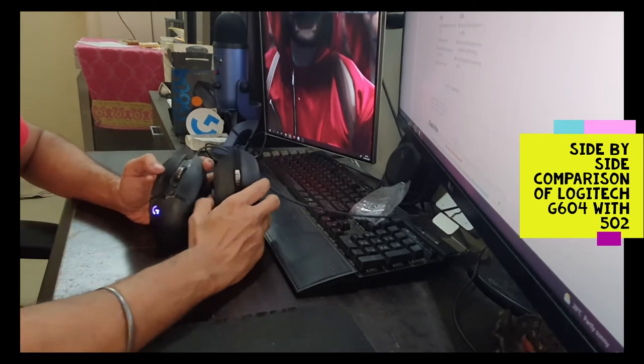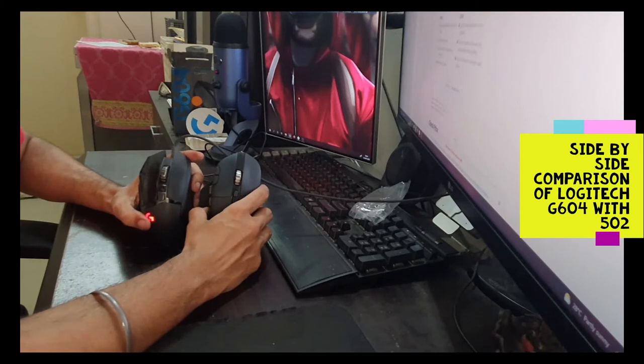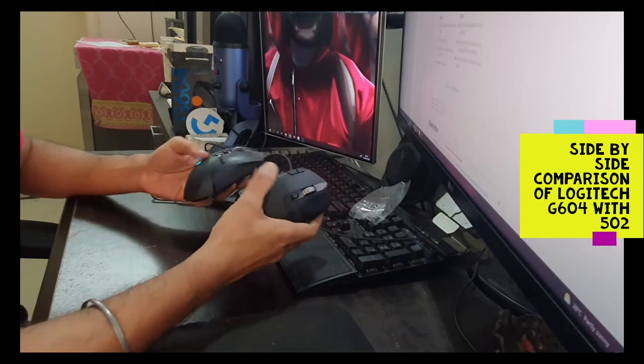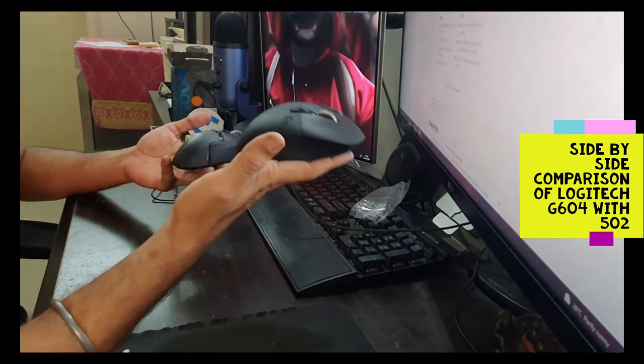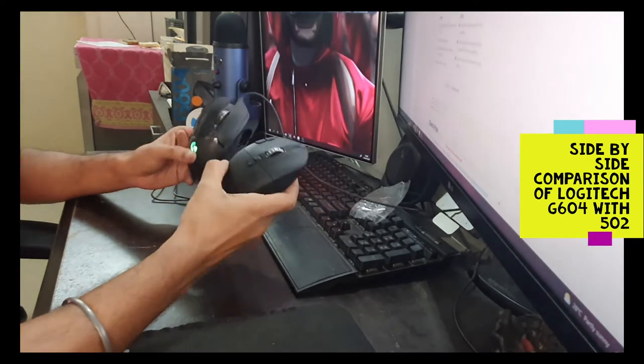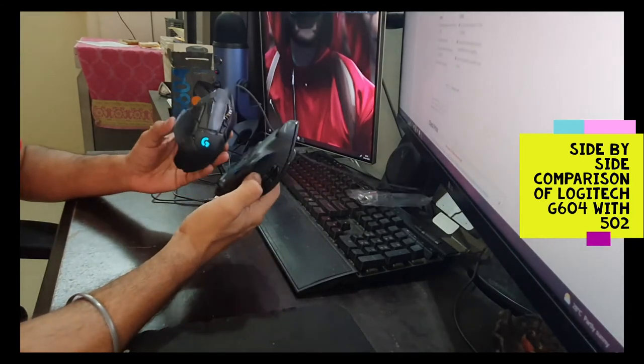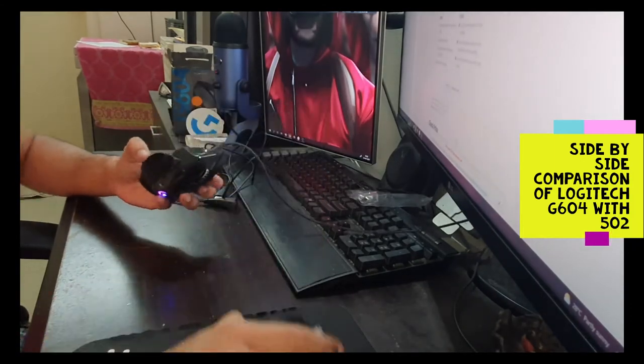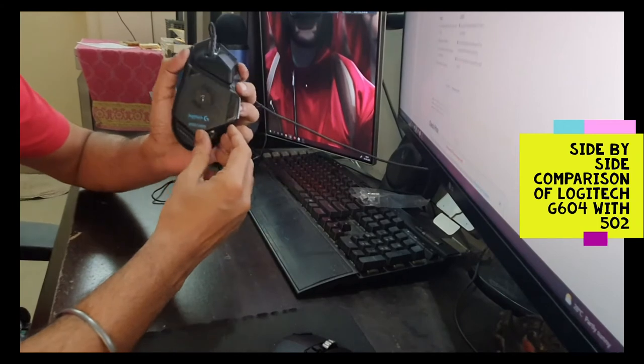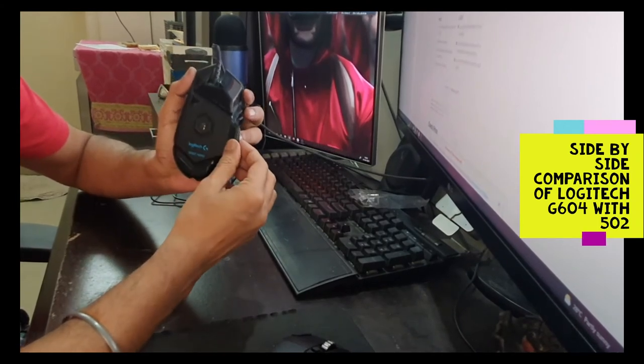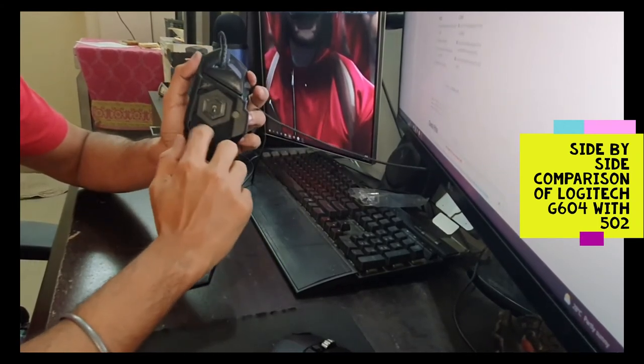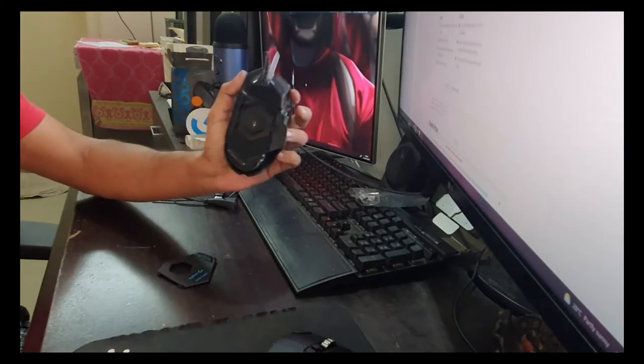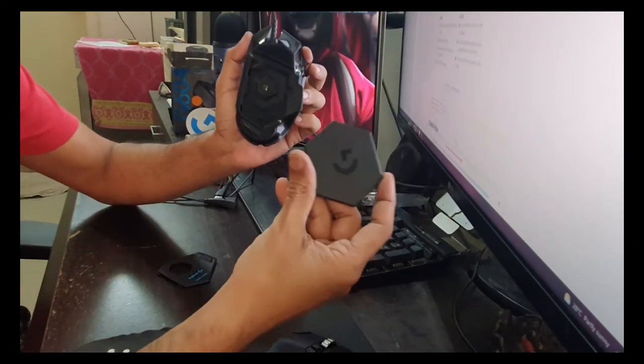You can see the size is more or less the same. There isn't much difference in size; it's almost the same size. It's not as portable as this, but it looks good to me.